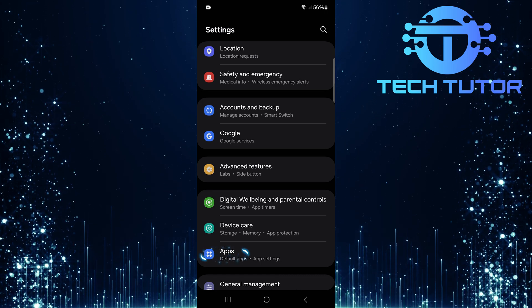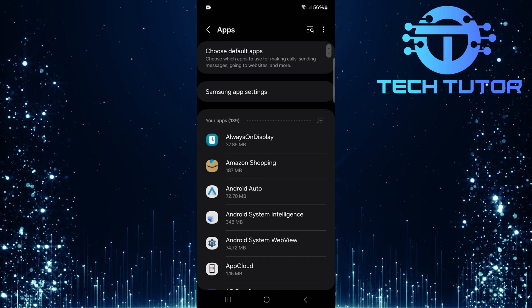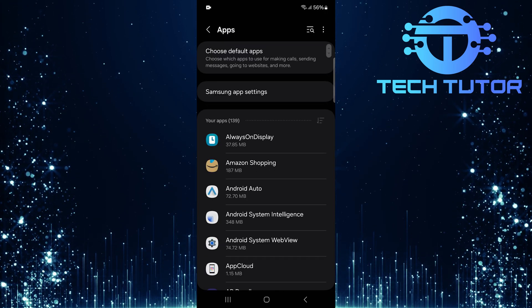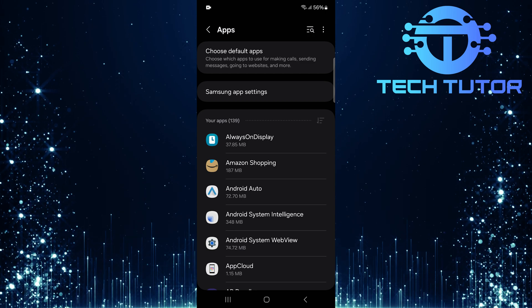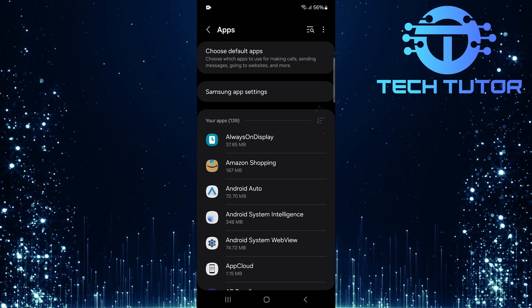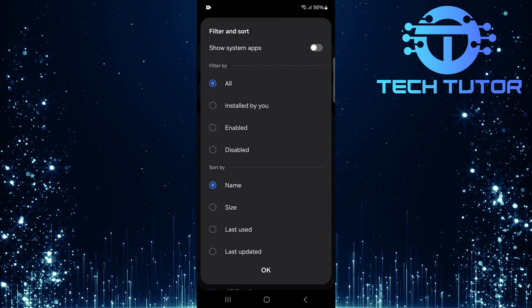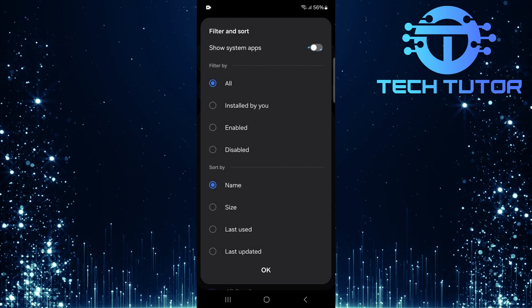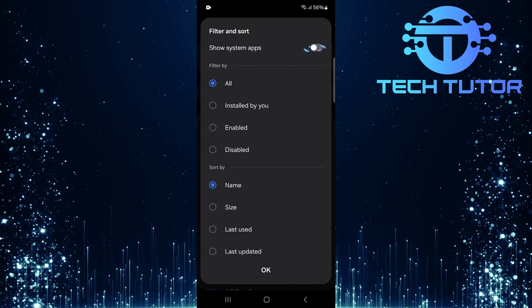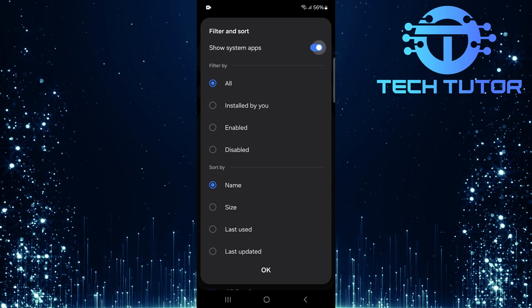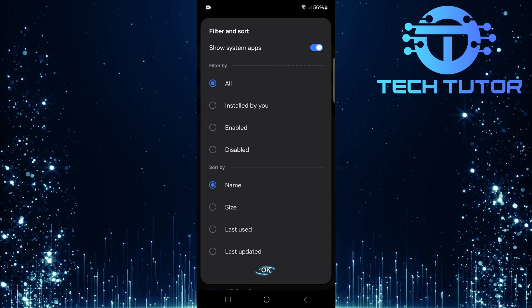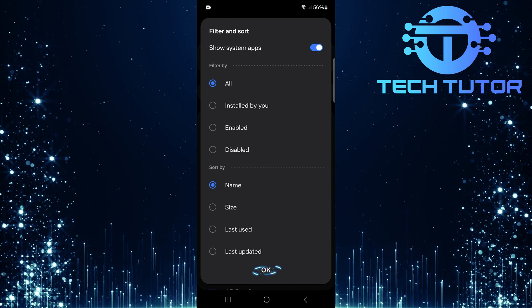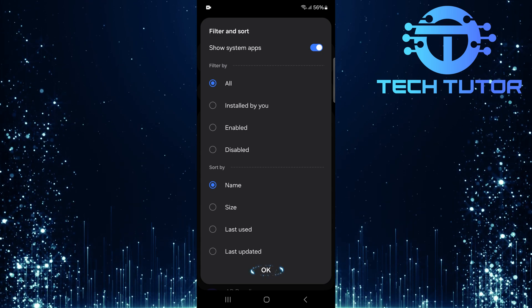Tap on Apps. This is where all your applications are managed. What you want to do next is tap on this button, and then toggle on this switch. This will allow you access to hidden system applications that might be causing issues.